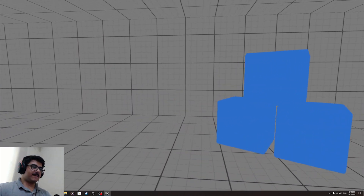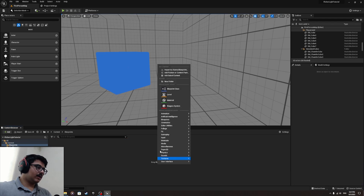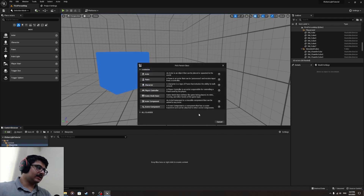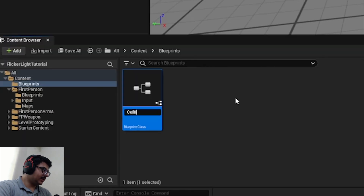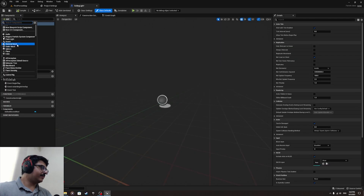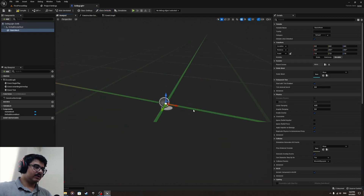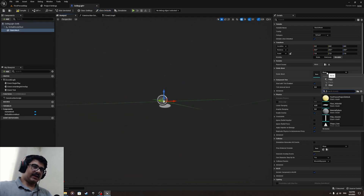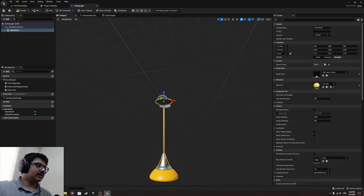First of all, let me make a folder for blueprints, then let's create a blueprint actor and we're going to call that 'ceiling light'. Let's give it a mesh — in the starter content there is a mesh for ceiling lights called 'lamp ceiling'.